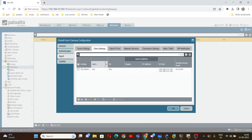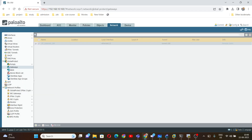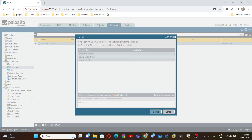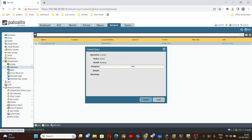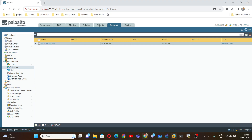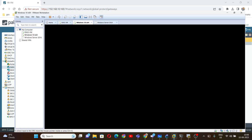We have completed the external gateway configuration. Click OK, then Commit. Once the commit is successful, we are going to check whether we are able to connect with GlobalProtect. Let's wait until the commit is successful.